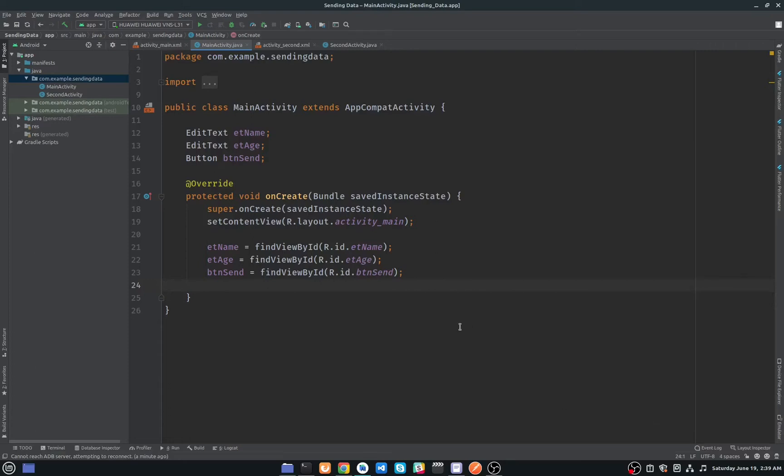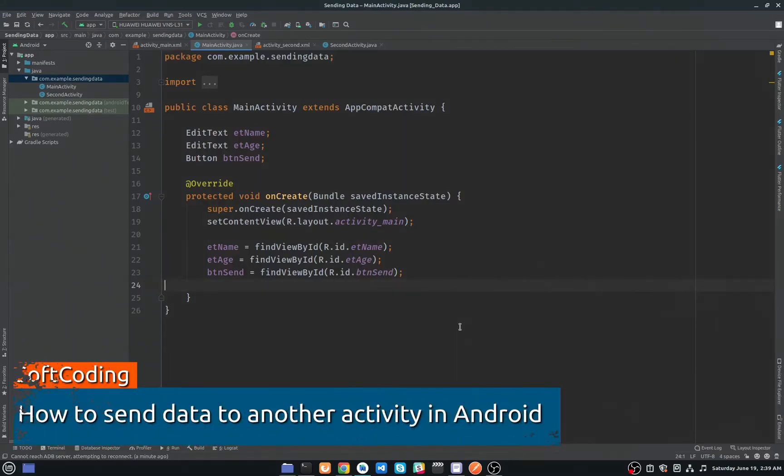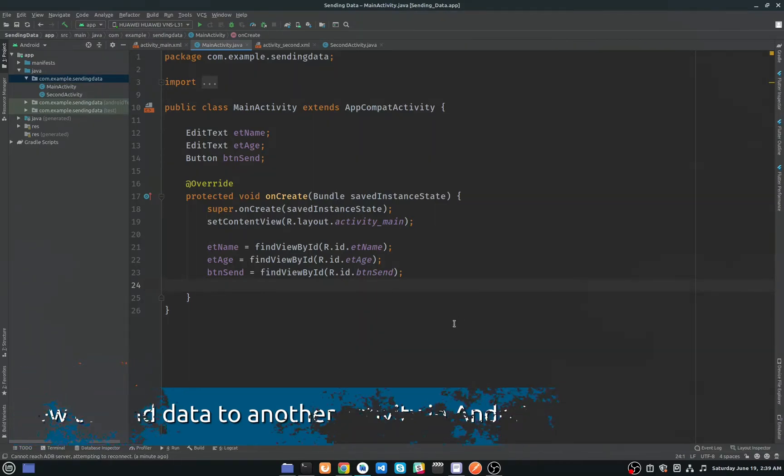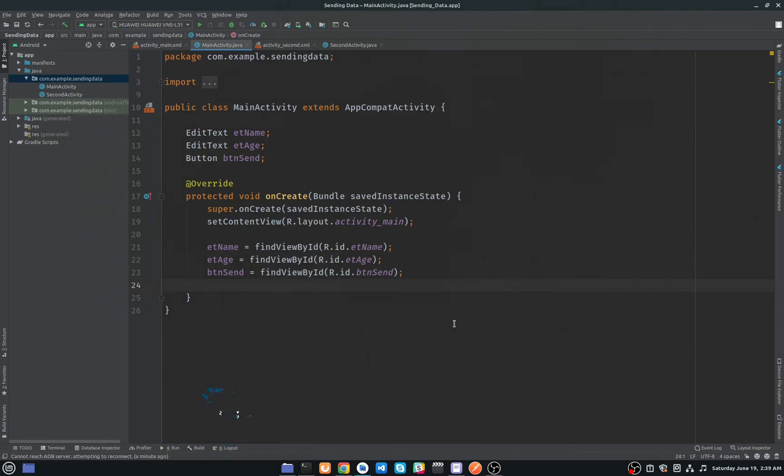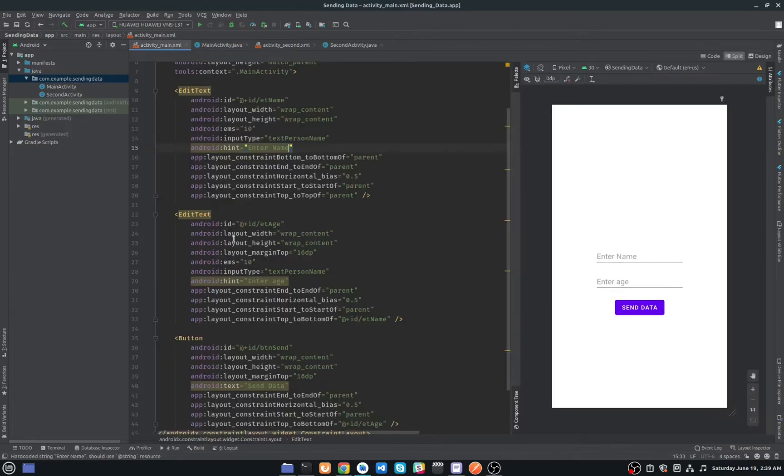Hey guys, in this video I will show you how you can pass some data from one activity to another activity. So for this purpose we use intents in Android to communicate between our activities or fragments. Open up your Android Studio and create a new project. As you can see here, I have already created a new project.